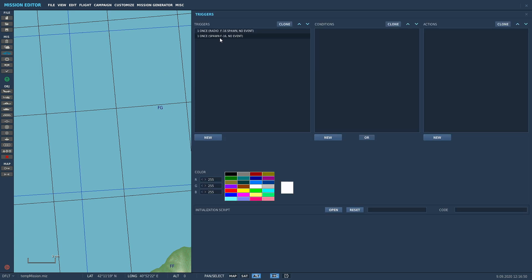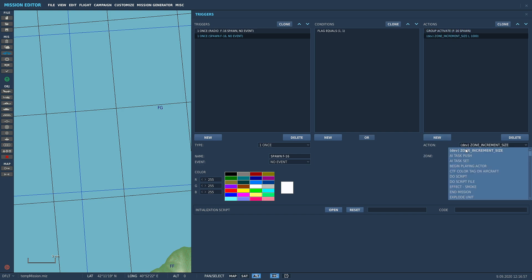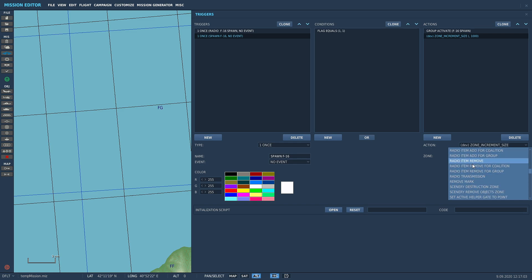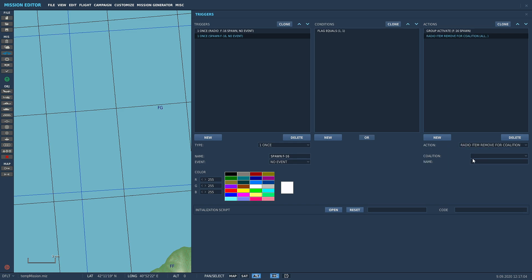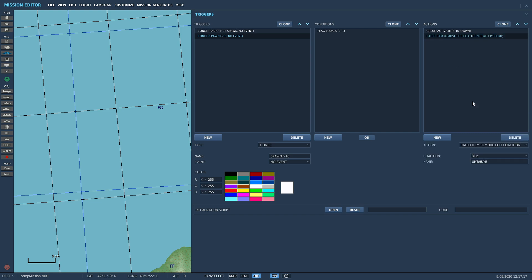Back to the triggers. Now we've got F16 spawn group activate. What we can do in this action - we've made it turn on group activate - we're then going to go radio item remove for coalition. Radio item remove for coalition, coalition blue. For this you need to copy that exact name of the radio item. We're going to copy that and paste that in.